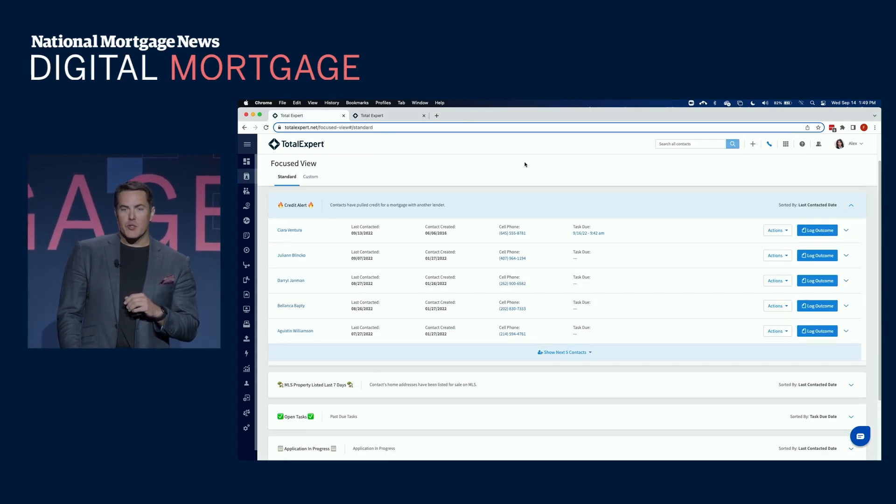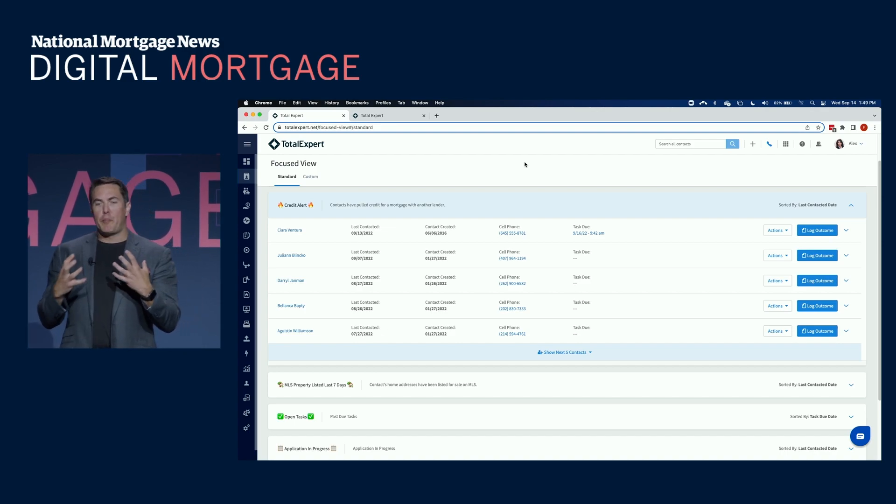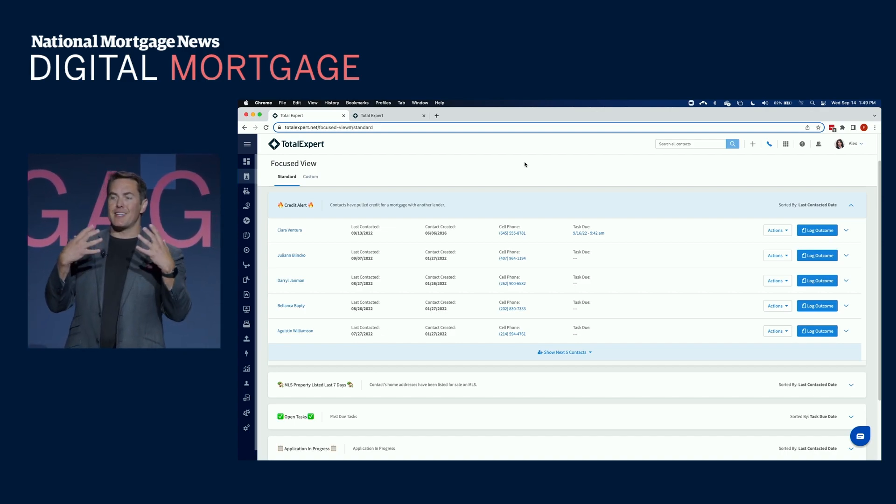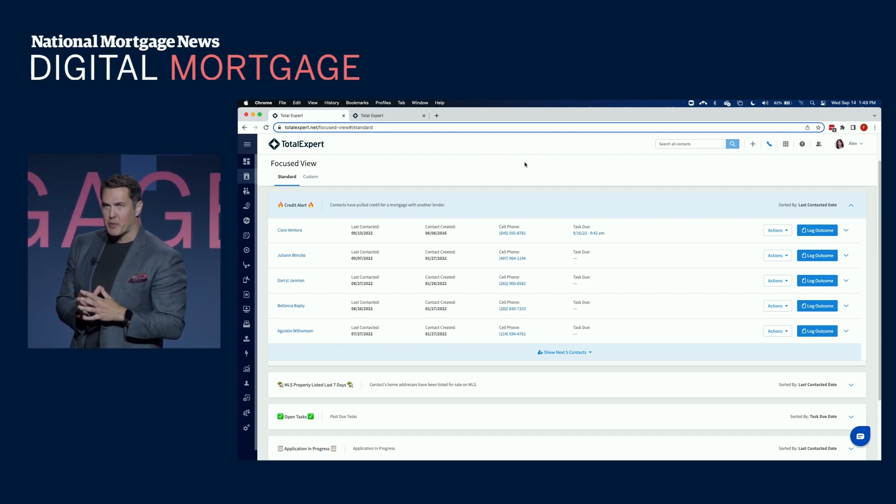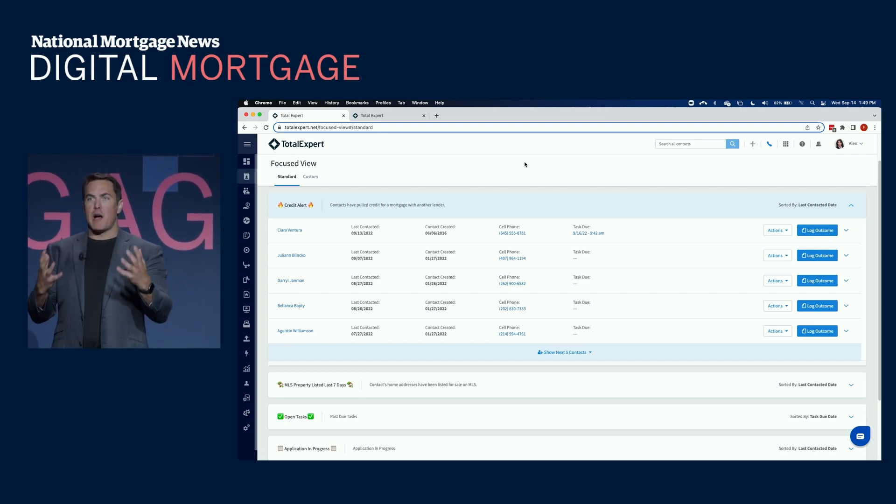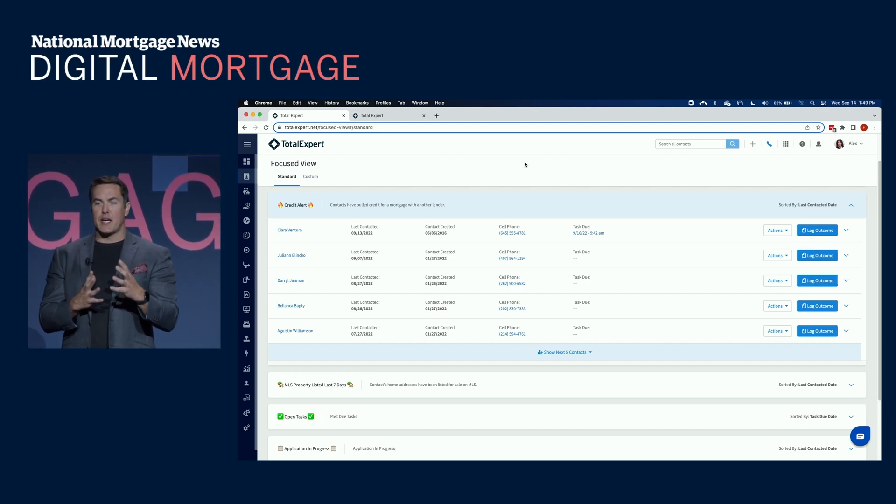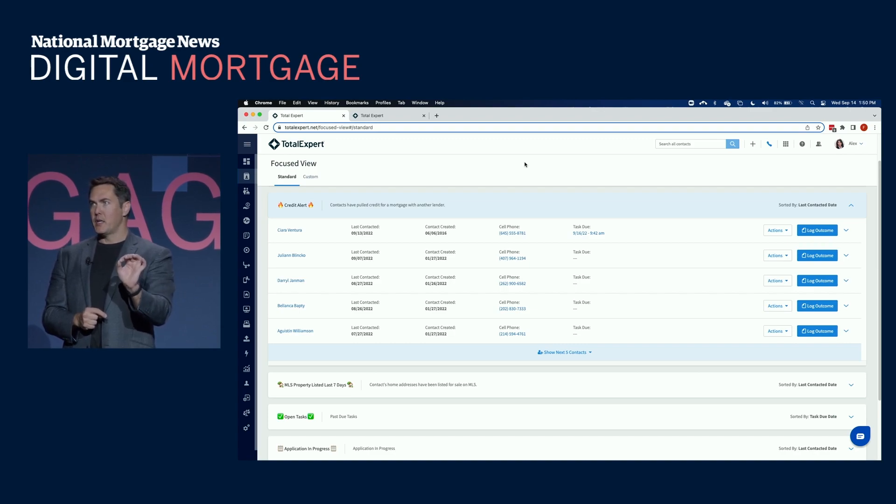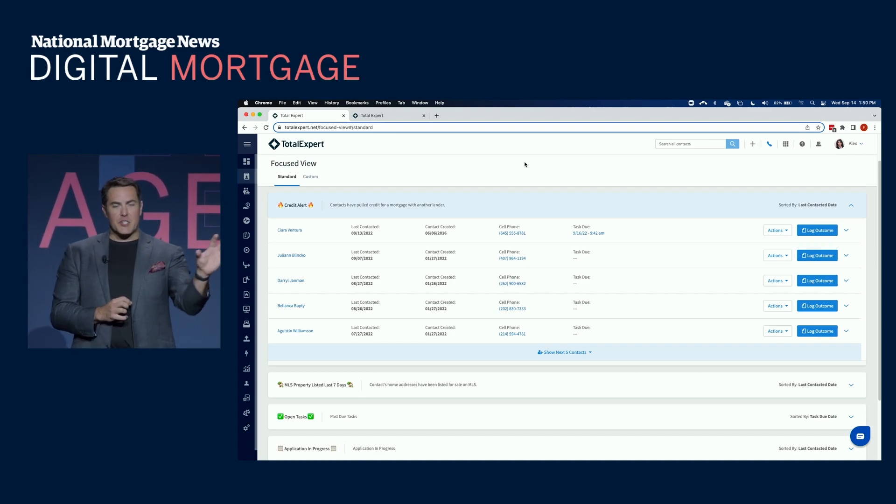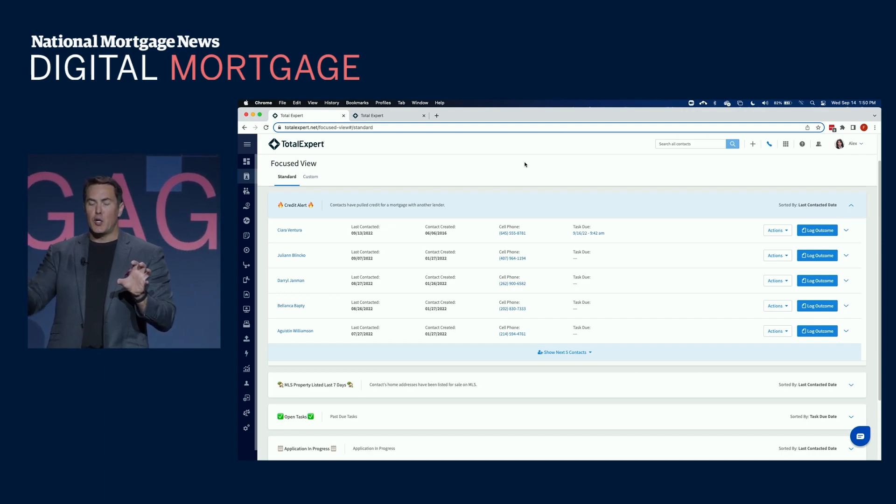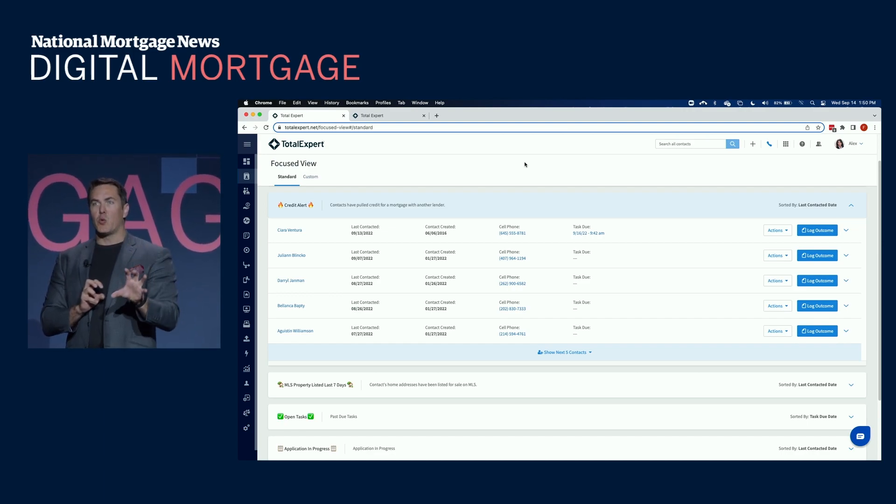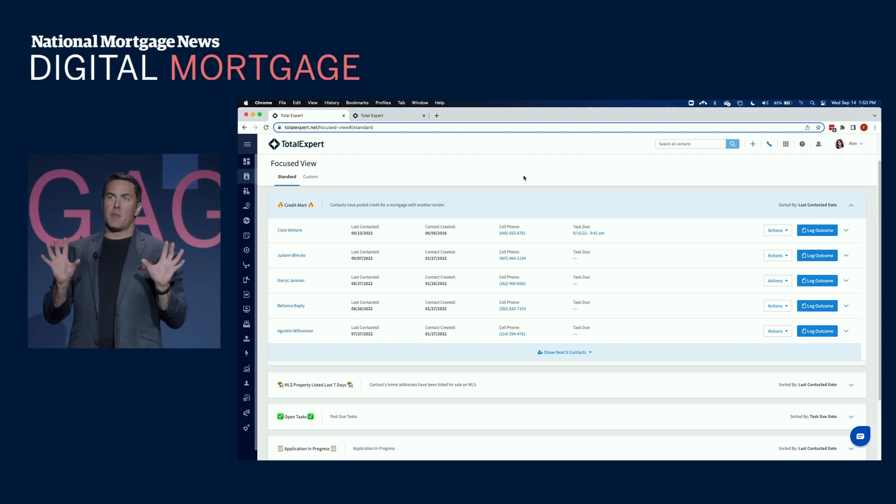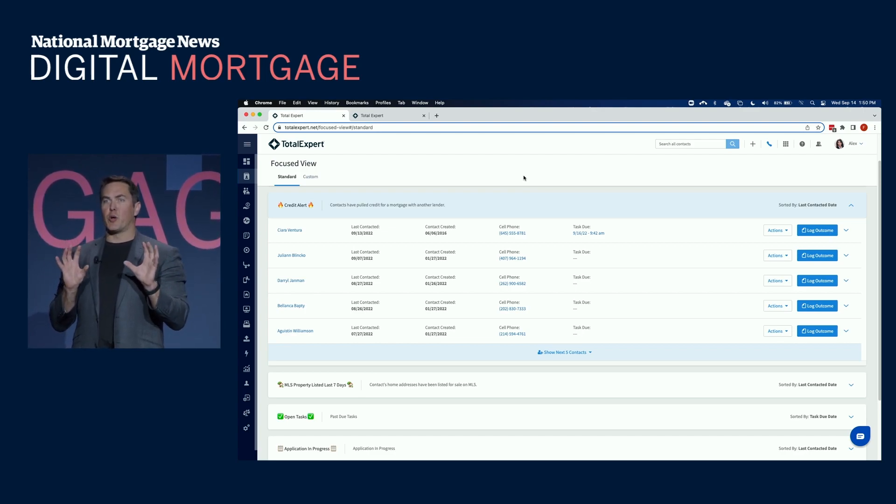All right. So switching over here, a core part of using customer intelligence and insights inside of Total Expert Platform is ultimately to drive the business. So how do you drive the business? Not just using insights and signals, but ultimately getting your salespeople focused on the most high priority opportunities. So using external data signals like credit pulls, homes going on the market, maybe equity.